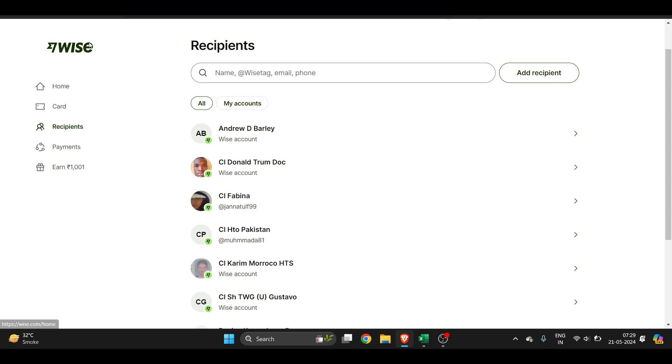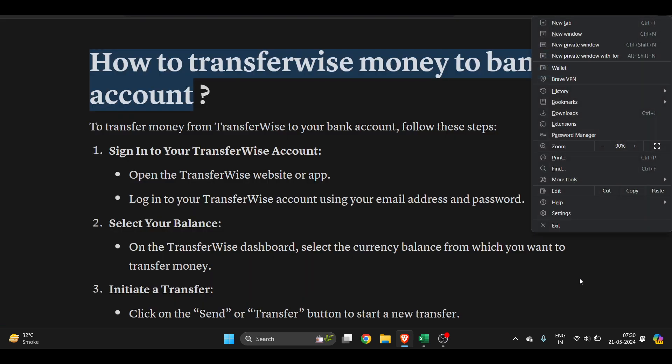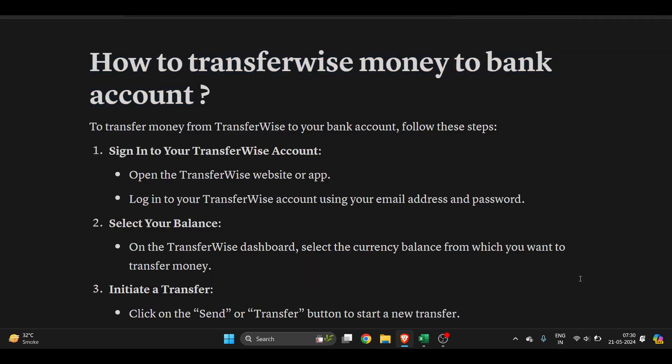...have to log in to your account. Now on the left side, you will see a lot of options. You can see the recipient option, and below this is the payment option. Now here you have to...